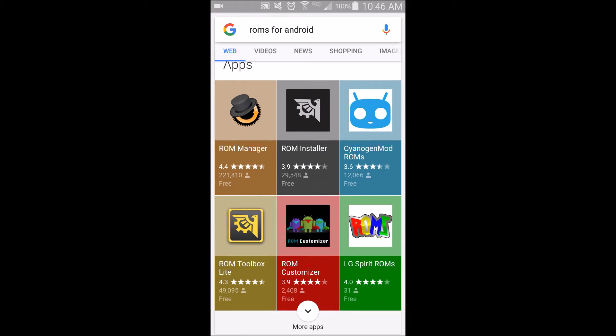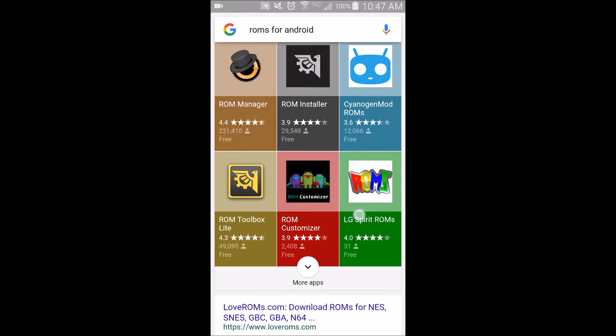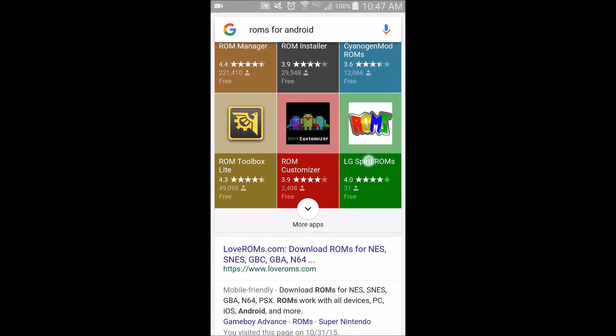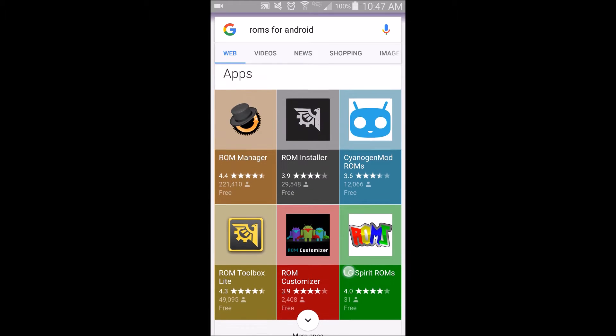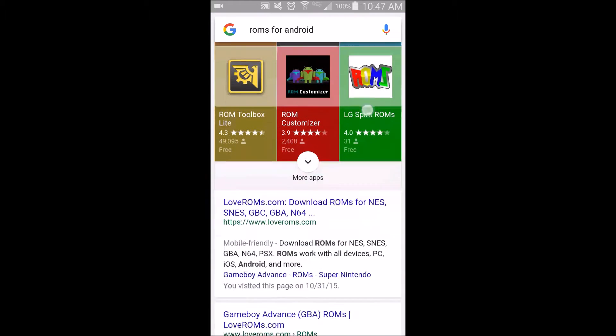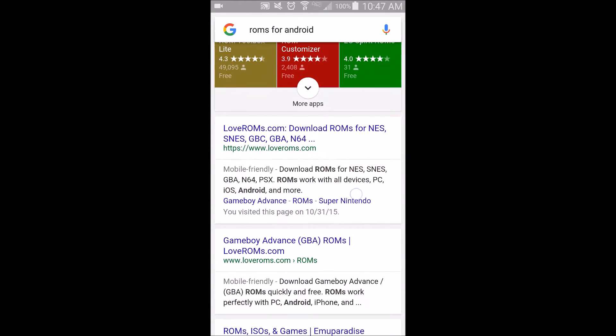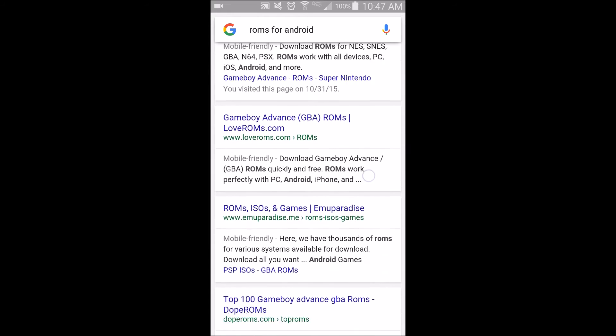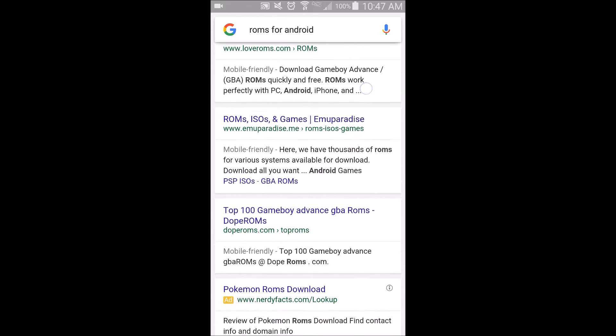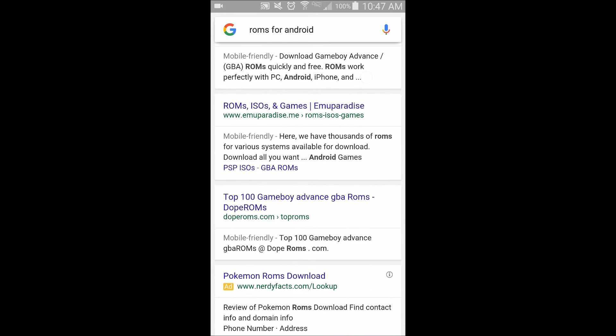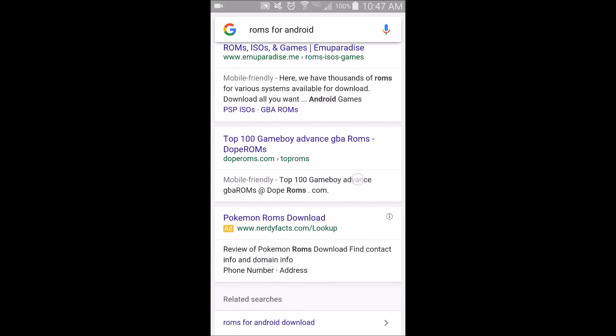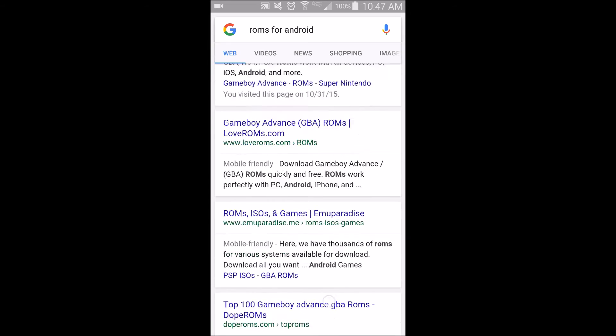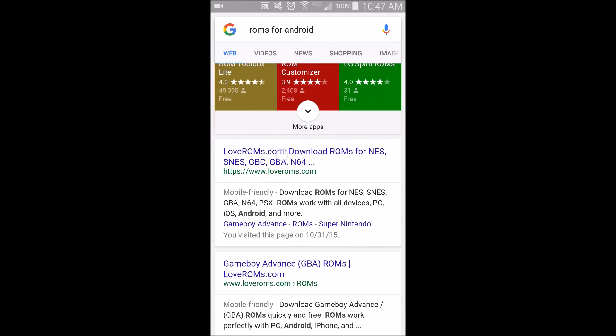There's usually some apps that will come up. I haven't messed with apps really at all for downloading ROMs. I usually find a website. So you can see there's Lover ROMs, Emu Paradise, Dope ROMs. There's a bunch of sites that have these. Find one that you like.